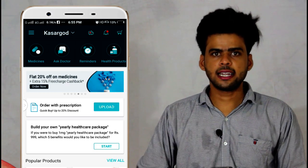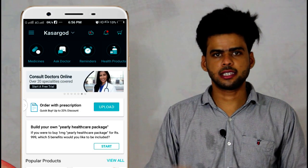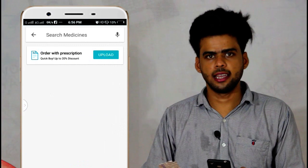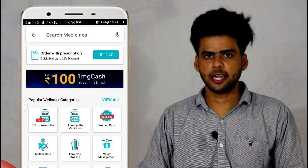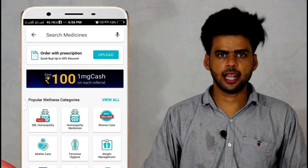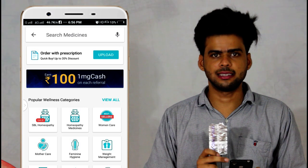Here we have one medicine. We will choose this category. Here we have side effects and the symptoms.